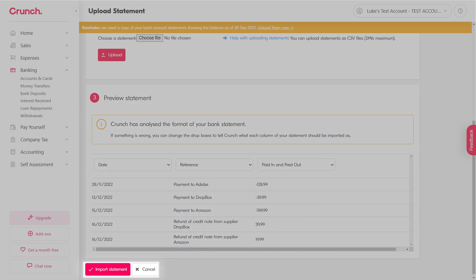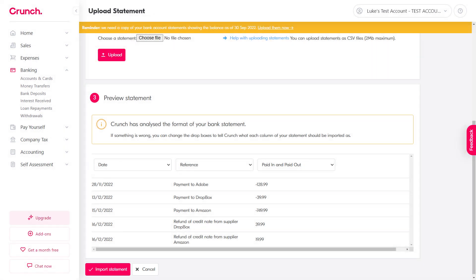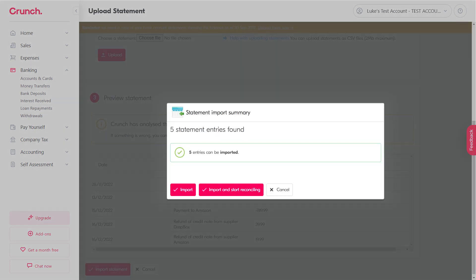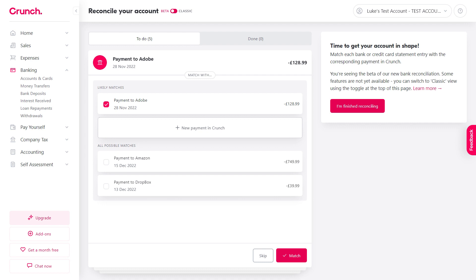The system's then going to import it and you'll get a confirmation message that that's all been done. At this stage you can either just import it and leave it as that, or you can head on over to Import and Start Reconciling, and then that will take you through to bank reconciliation.